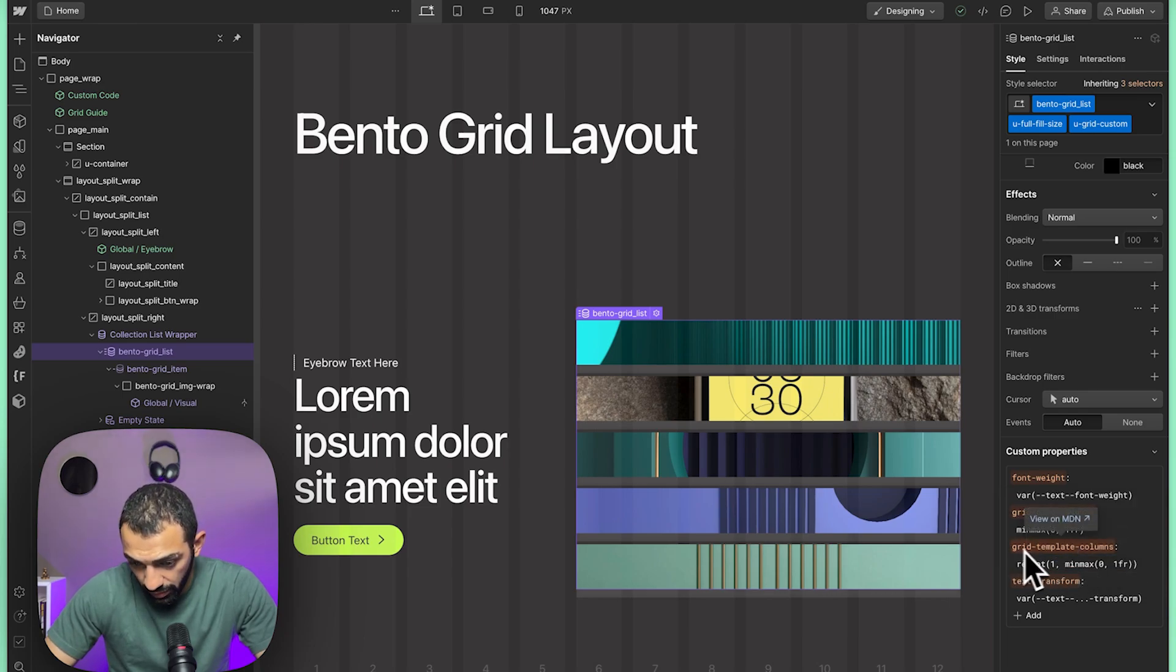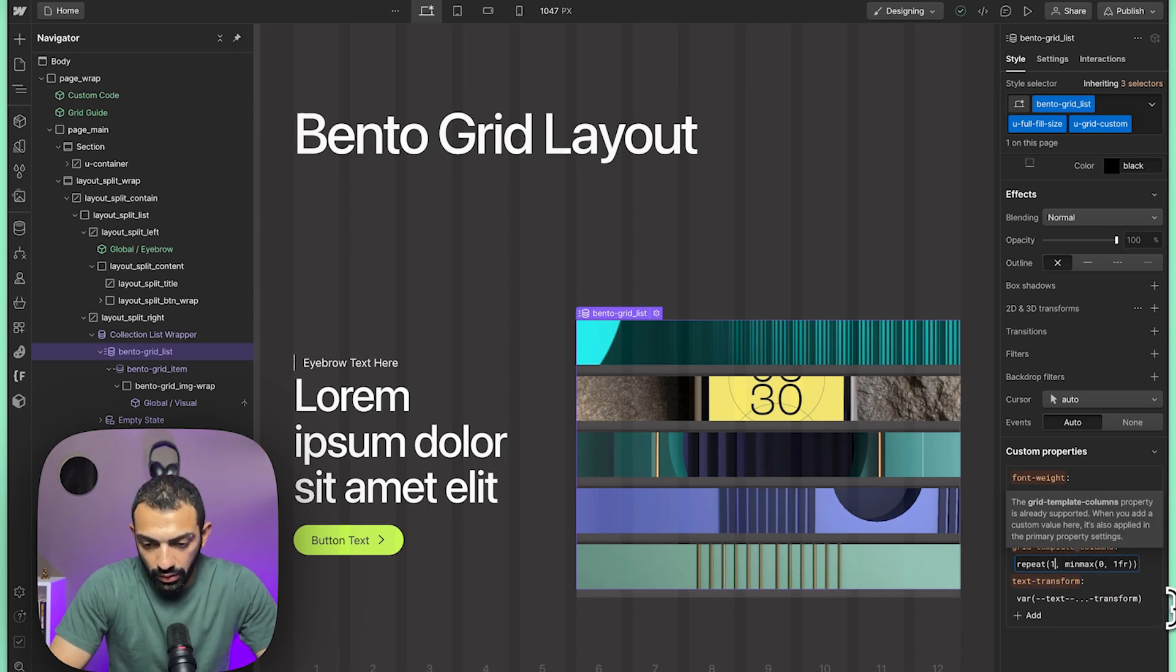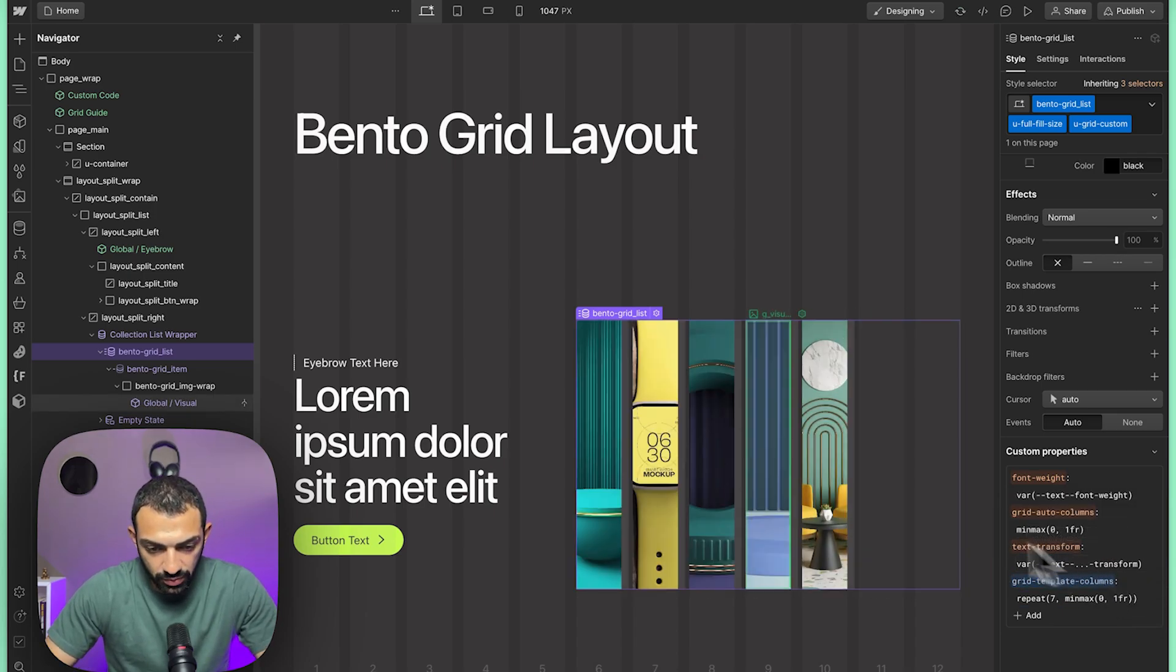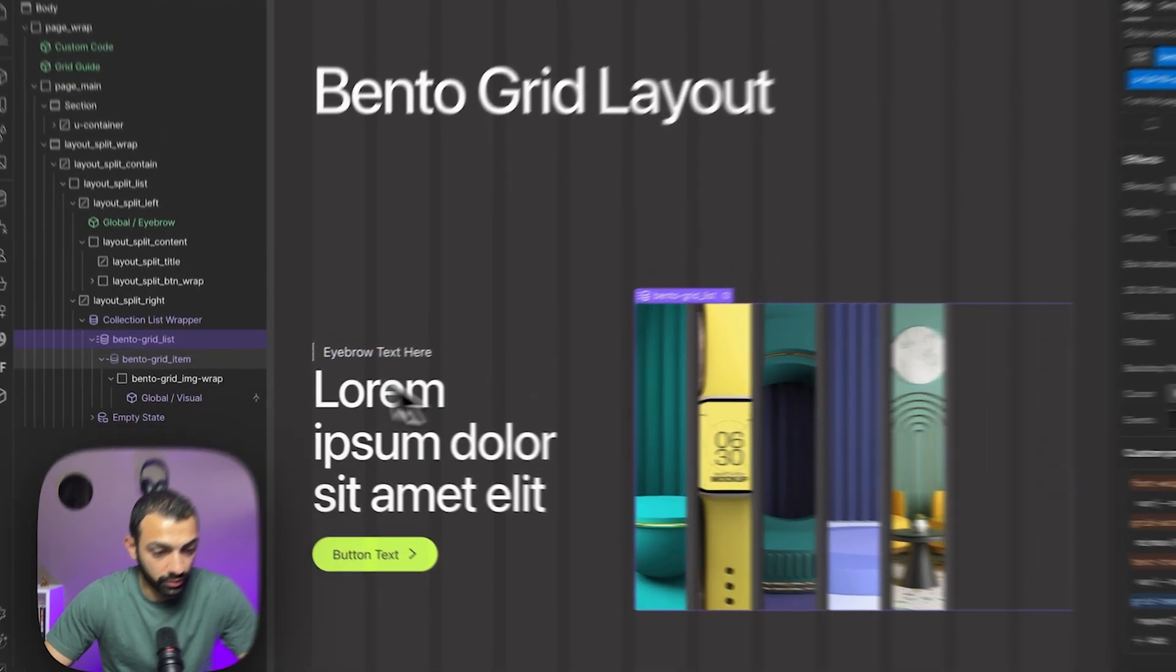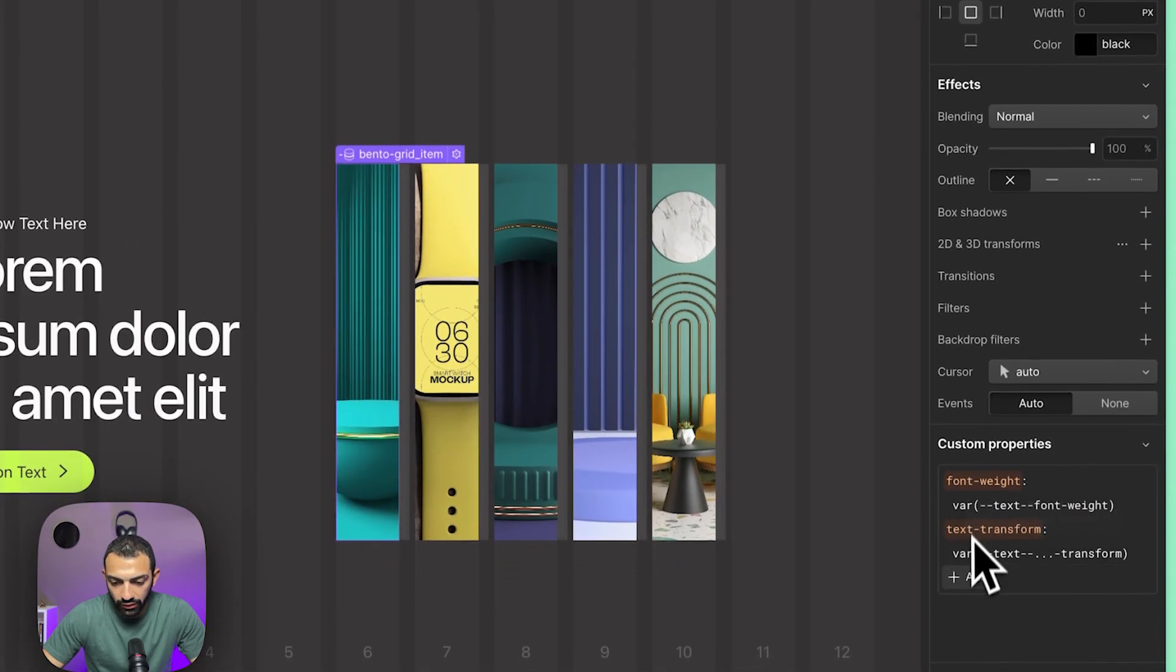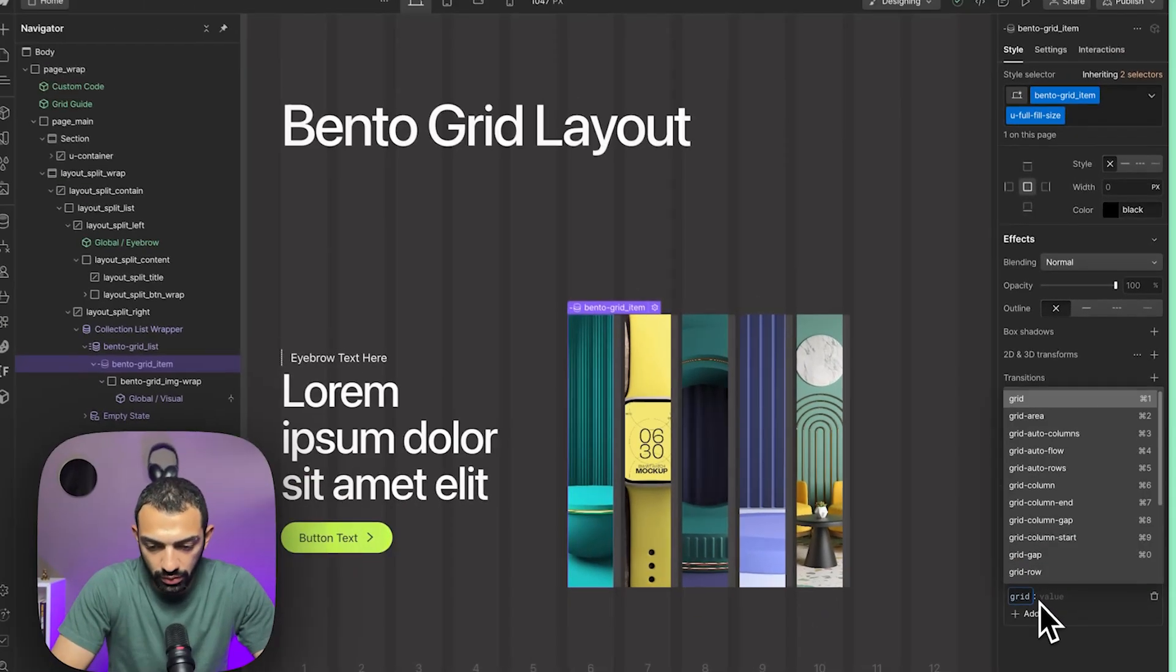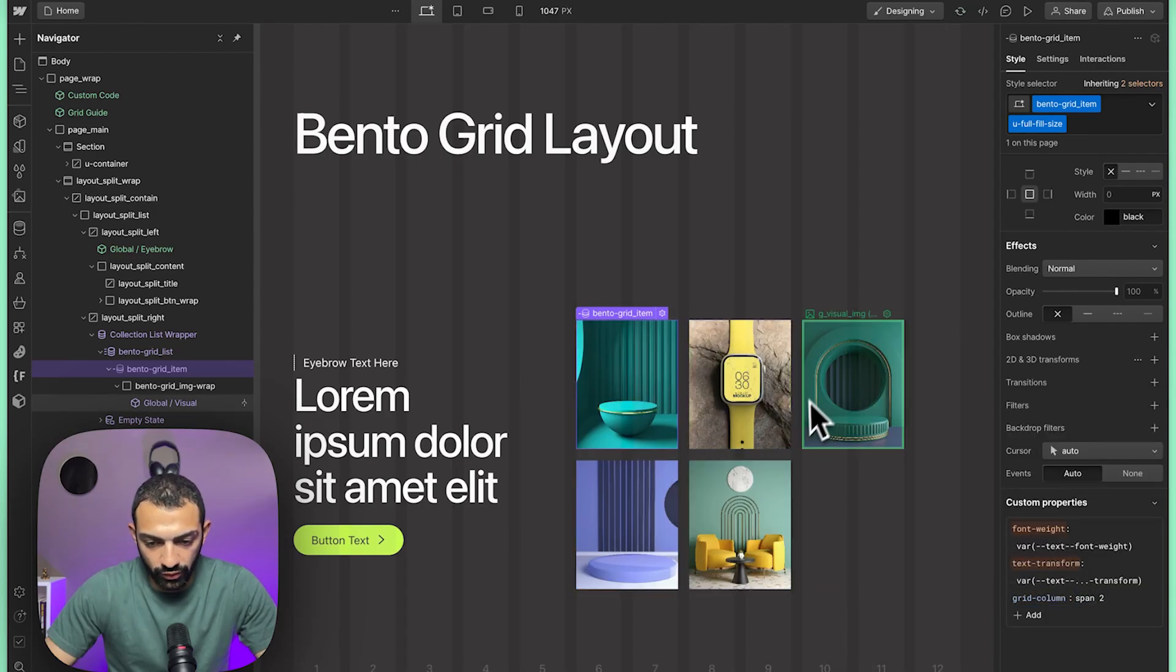We have grid template columns repeat one min max zero to one frame rate, and we're just going to adjust this to be repeating seven times because I have seven columns here and I want to use those to build my grid. Now we're going to go to the bento grid item and we're going to give it a custom property of grid column. We're going to say that this will span perhaps span two, so all of them span two.